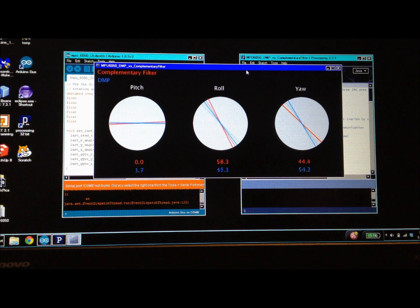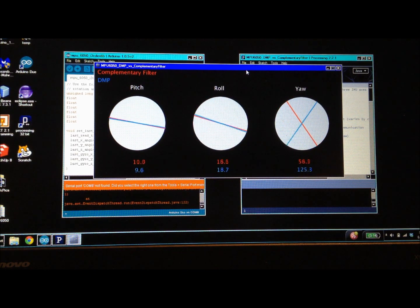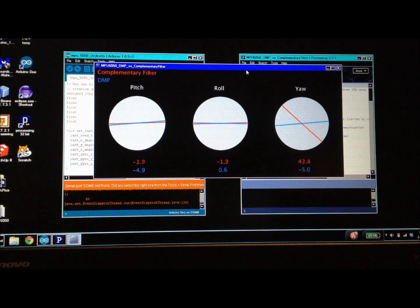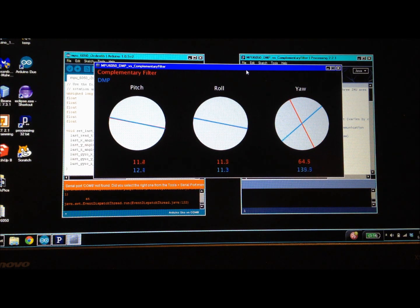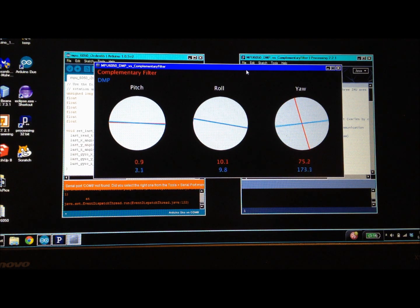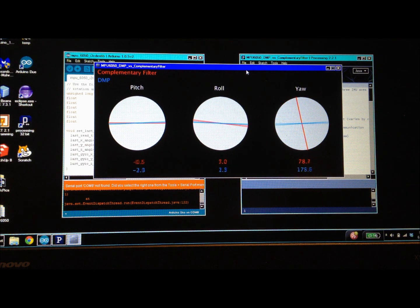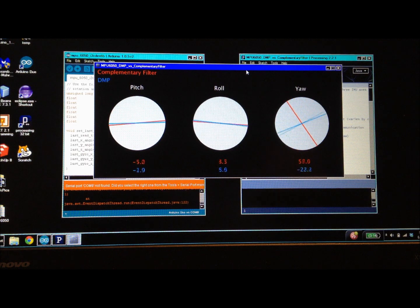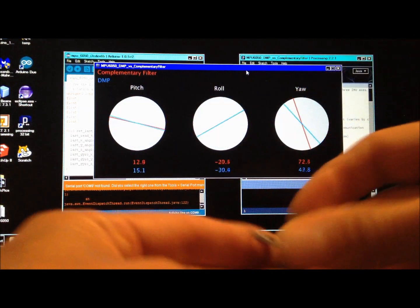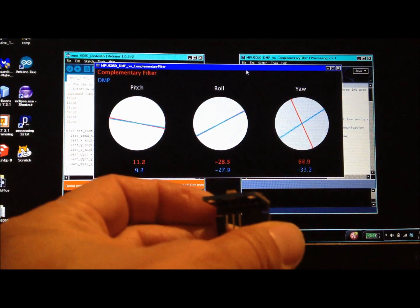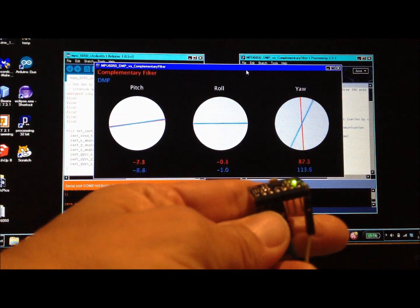Yaw data cannot be accurately computed with a complementary filter, but the DMP does a pretty good job of demonstrating rotation about the Z-axis.